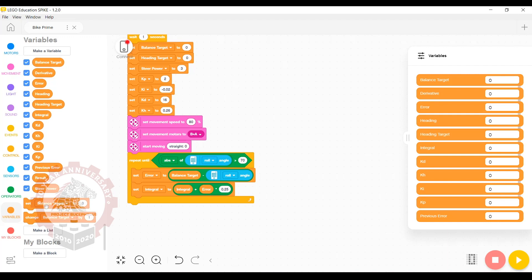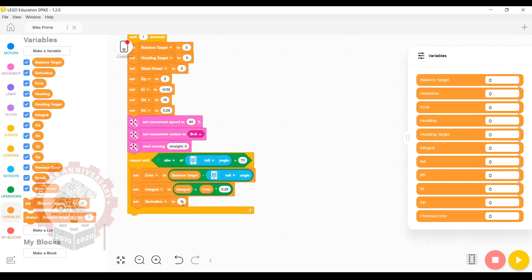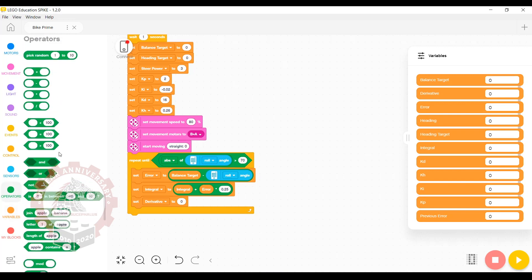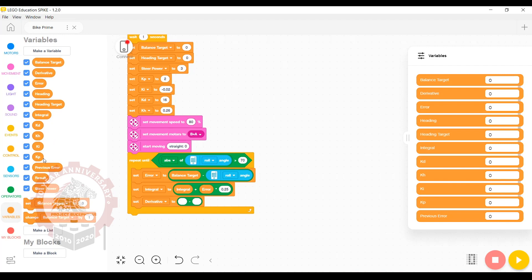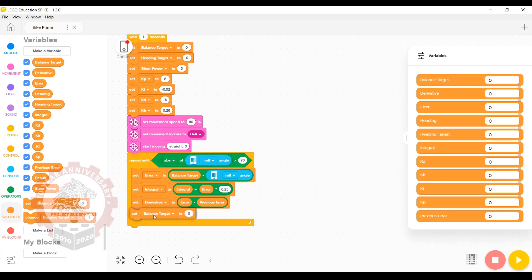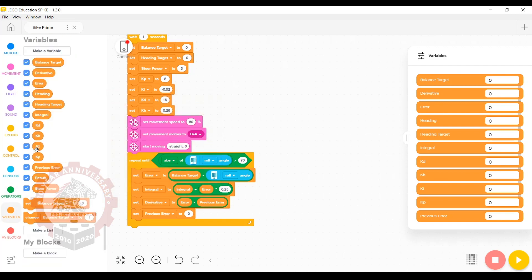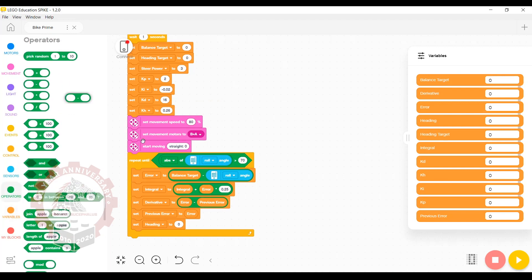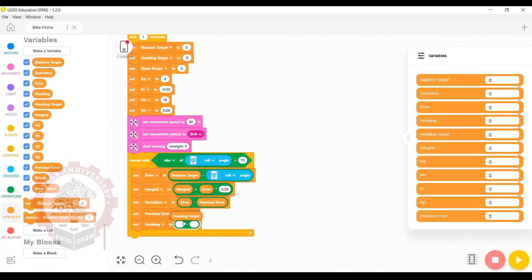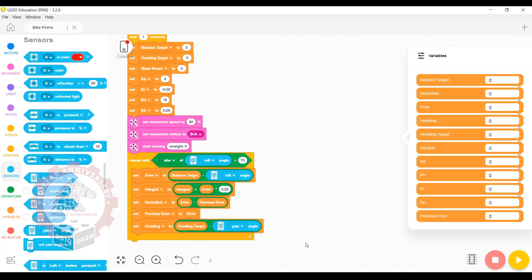The third part of the calculation is derivative. We're going to set derivative to be equal to error minus previous error. Grab the operator and the variables and put them in like so. We're then going to set previous error to be equal to the current error. For the fourth step of the calculations, we're going to set heading, and it's going to be equal to heading target minus the yaw sensor.